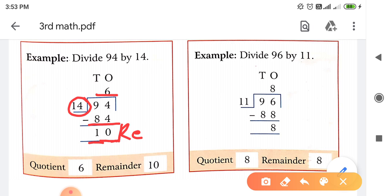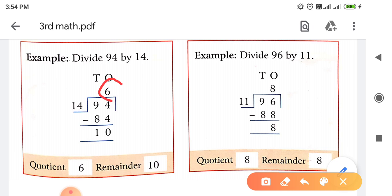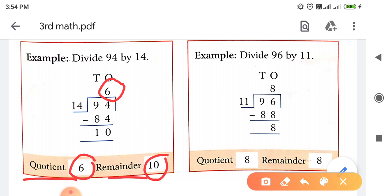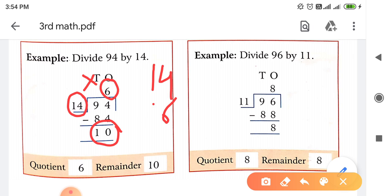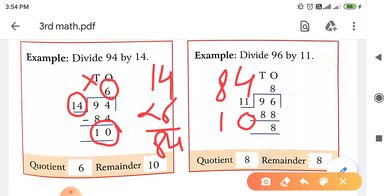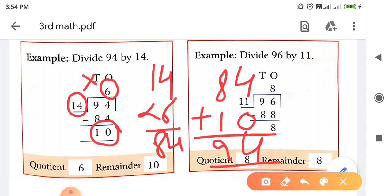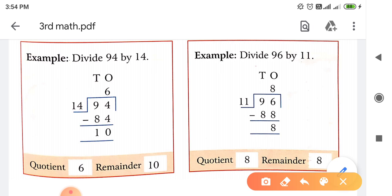क्योंकि 10 क्या है - divisor 14 से छोटा है, तो आगे इसको divide नहीं कर सकेंगे। So 10 क्या आ गया हमारा - Remainder। And 6 क्या आ गया हमारा - Quotient। Quotient क्या है हमारा 6 और Reminder क्या है हमारा 10। अब हम इसको check करेंगे। Check करने के लिए जो Divisor होता है उसको Quotient के साथ Multiply कर देते हैं, और Multiply करने के बाद Remainder उसमें Plus कर देते हैं। 14 को 6 के साथ Multiply किया - 84। 84 में Remainder 10 plus किया - 94। 94 ही हमारा Dividend था। हमारा answer सही हो गया।